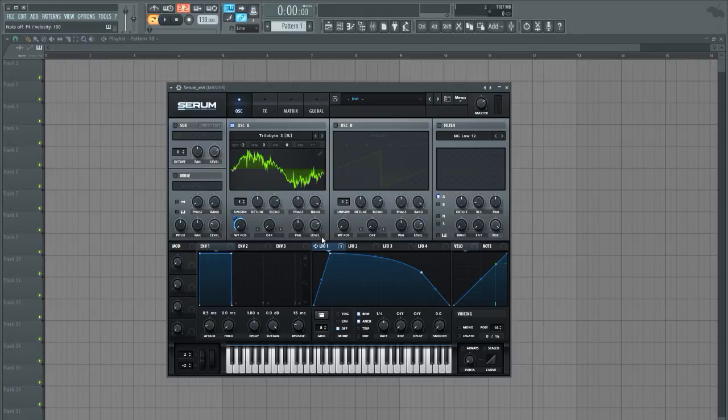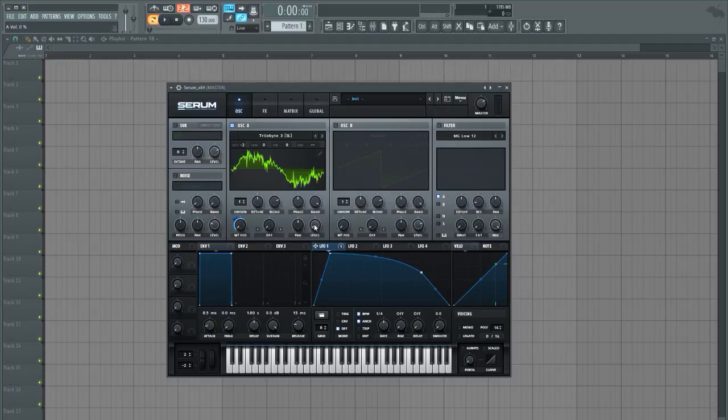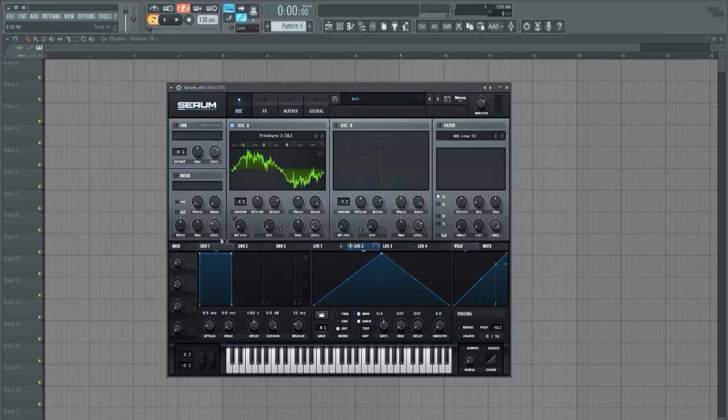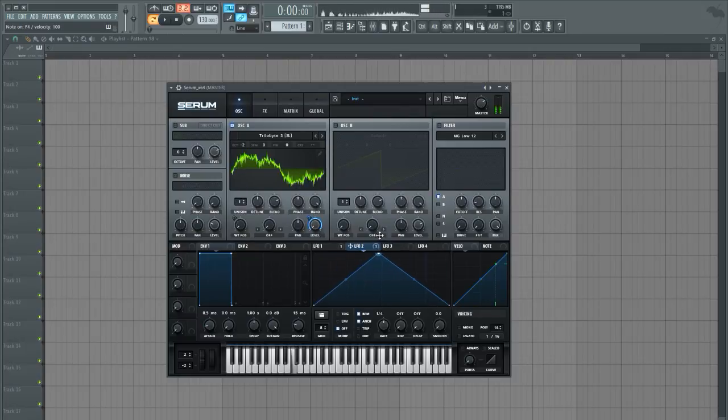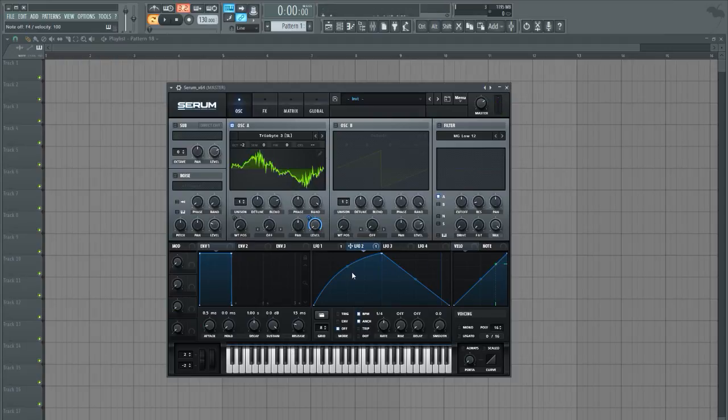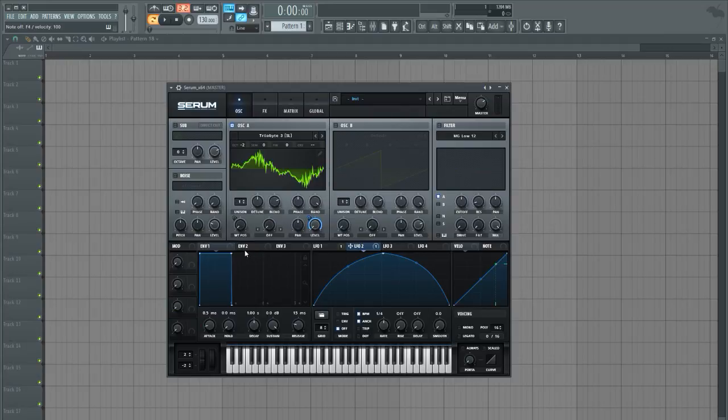Maybe something like that and to have some more interesting movement in this wavetable or in this first oscillator, let's go ahead and modulate the level here separately with a separate LFO from the wavetable position. You can get a more wobbly kind of sound out of it by having a different modulation.